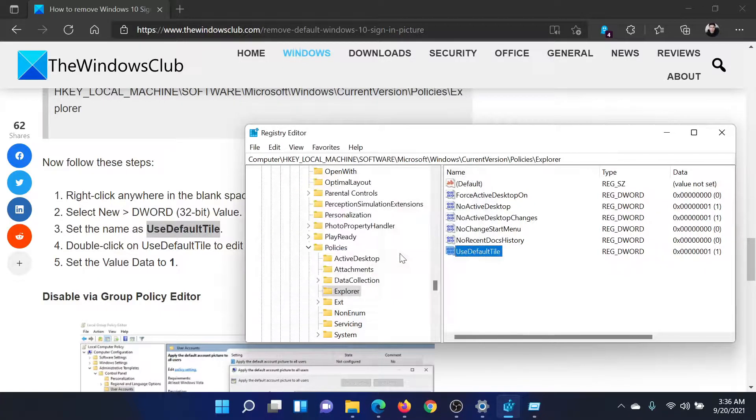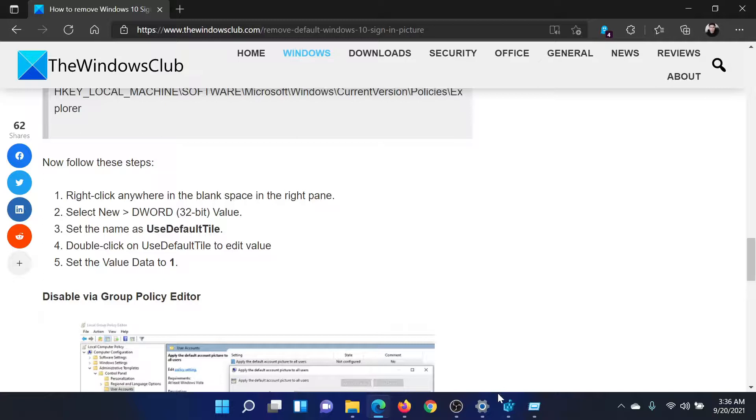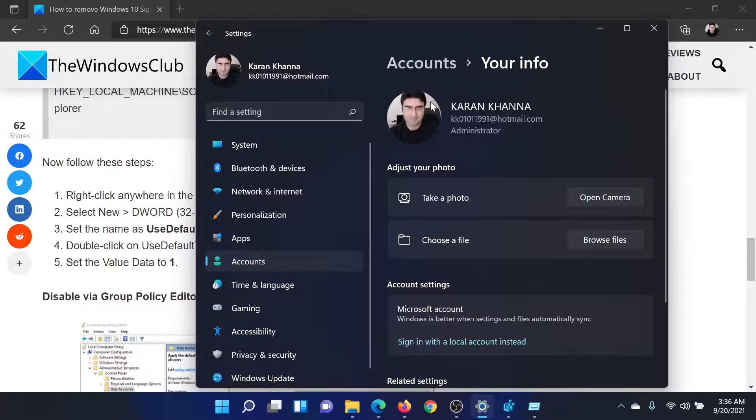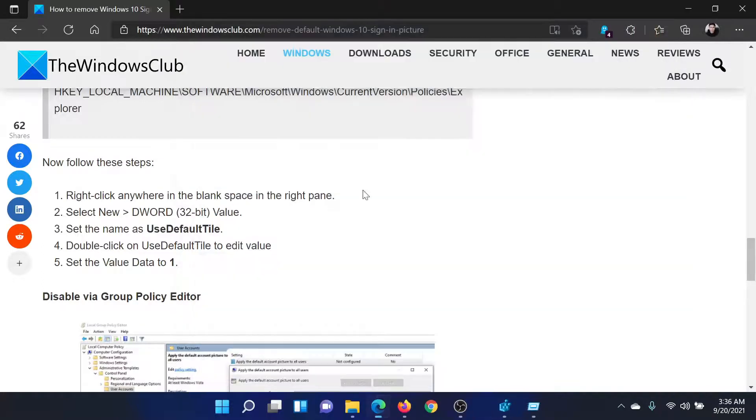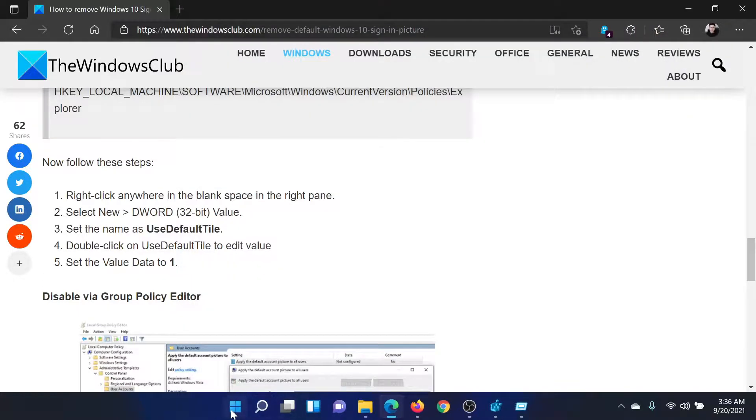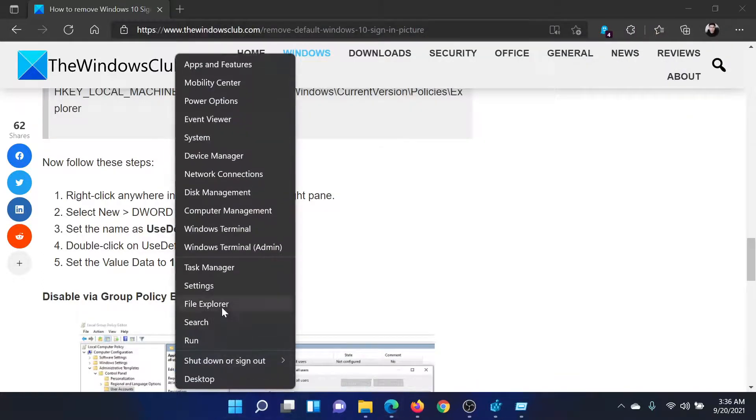Now let us check the default picture. I'll close this, right-click on the Start button, Settings, Accounts.